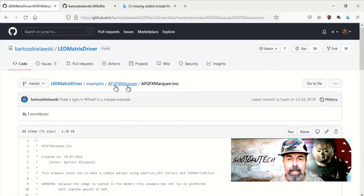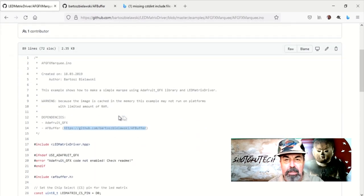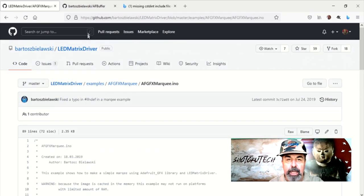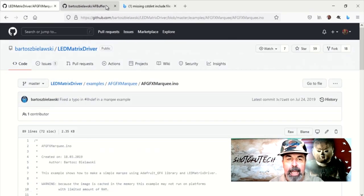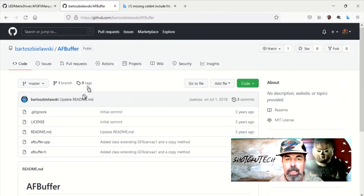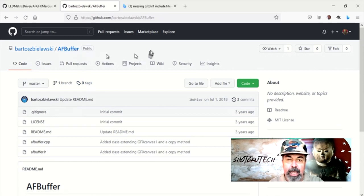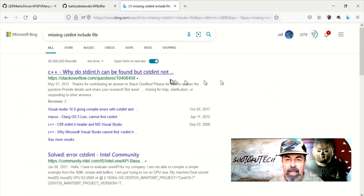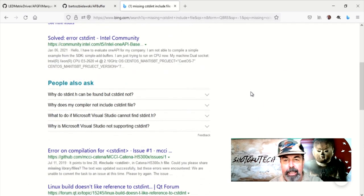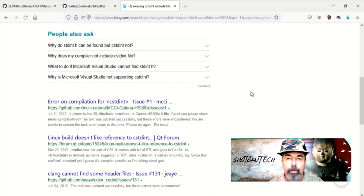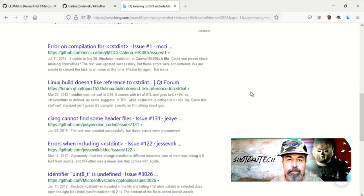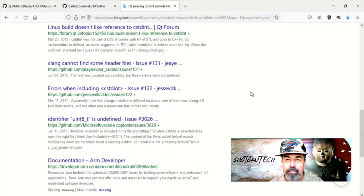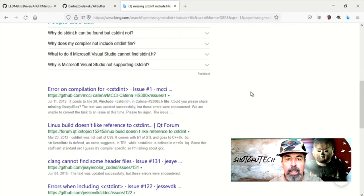I was getting excited. Could it be this easy to do something new? I loaded the first example sketch in the LED matrix driver library, the AFGFX marquee. This sketch requires the AFBuffer library, but I got hung up on an error concerning an include file C standard int not found. I was searching around to resolve this and it seemed like a dead end.